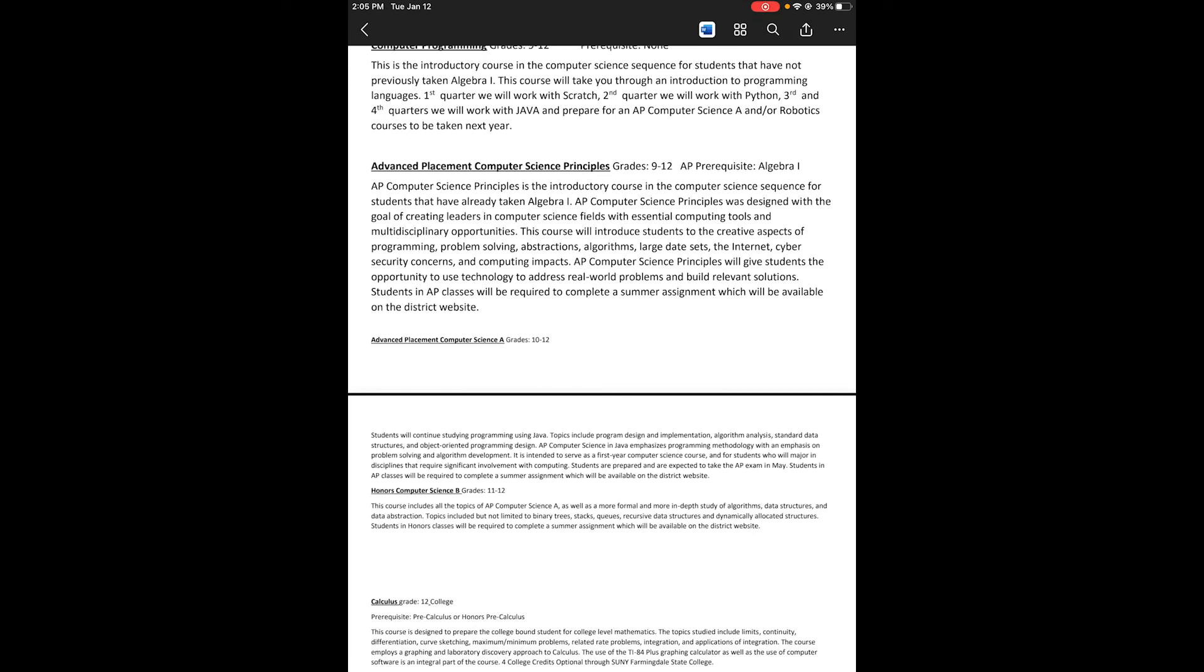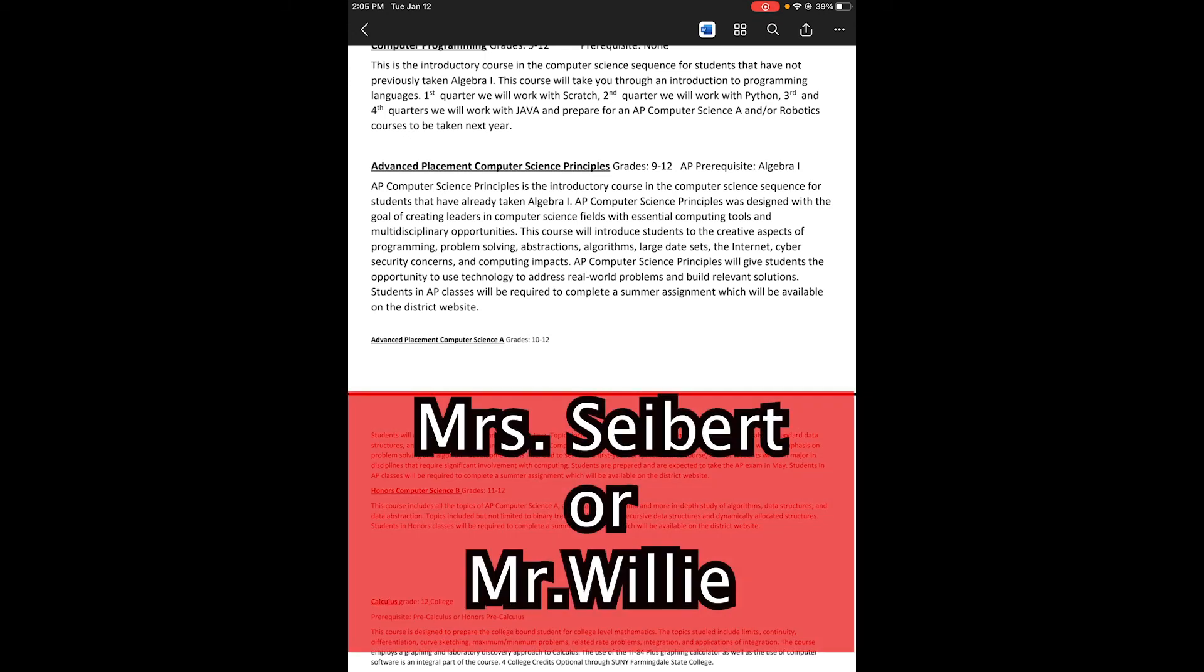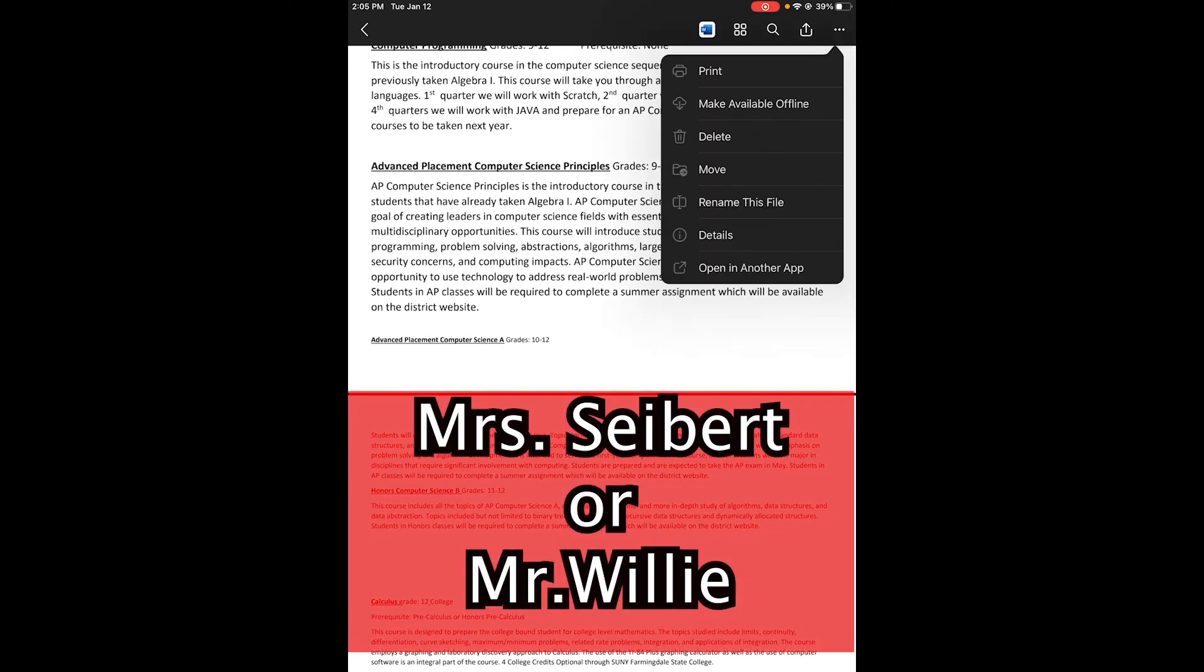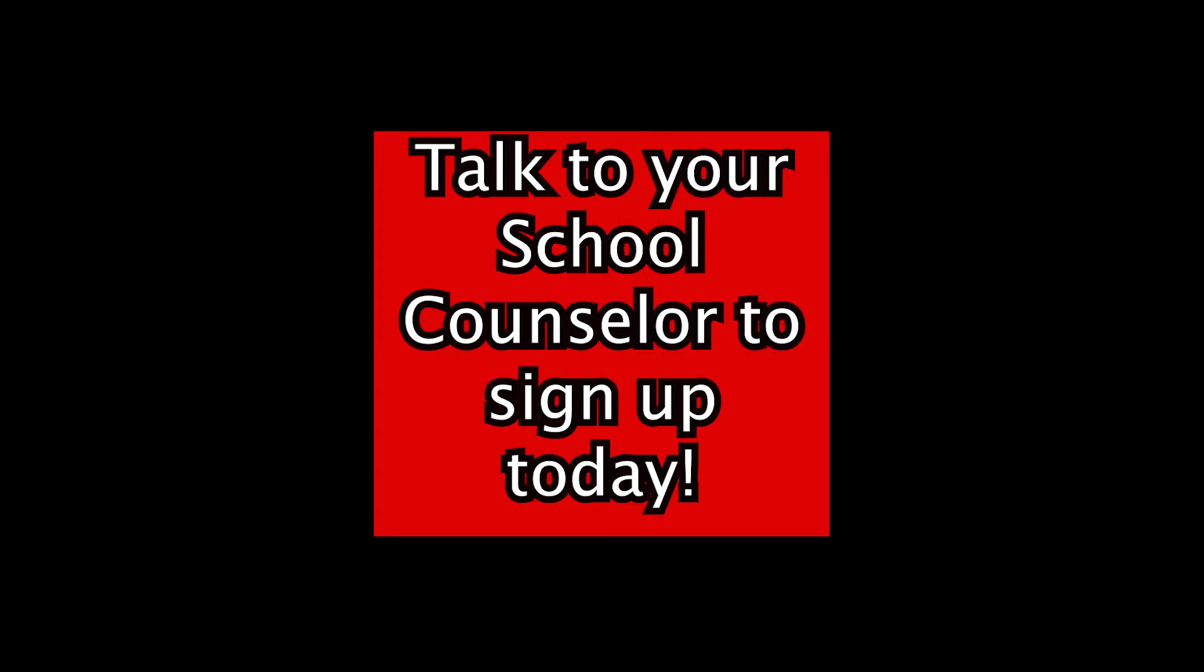Okay. So if you're interested, see Mrs. Seibert or Mr. Willie. We'll be happy to talk to you about it and answer any questions you have. Hope to see you in class. Bye.